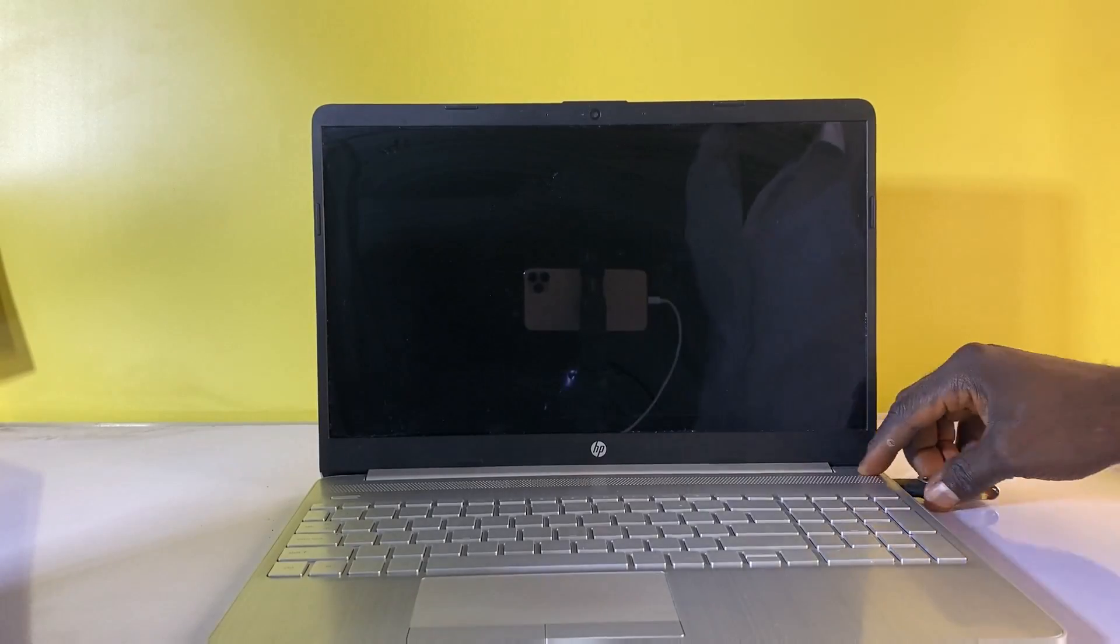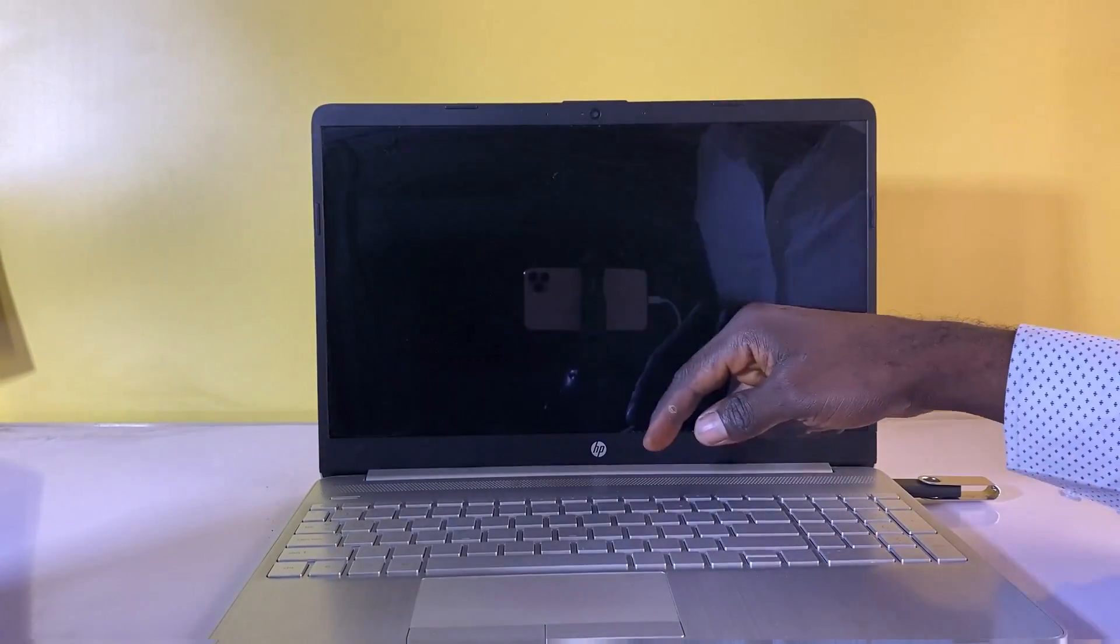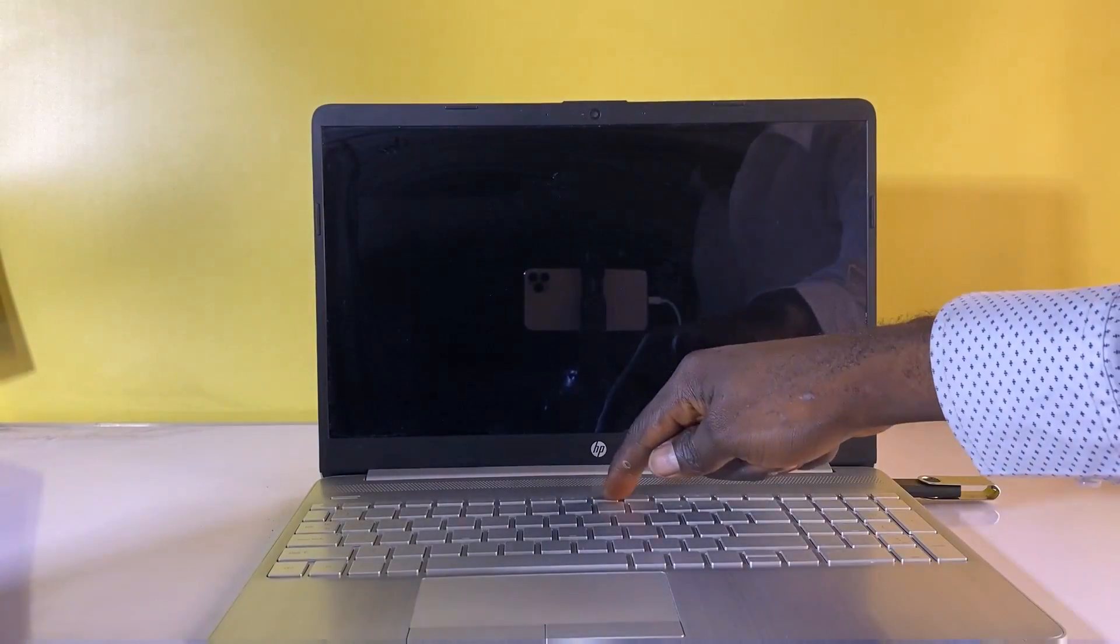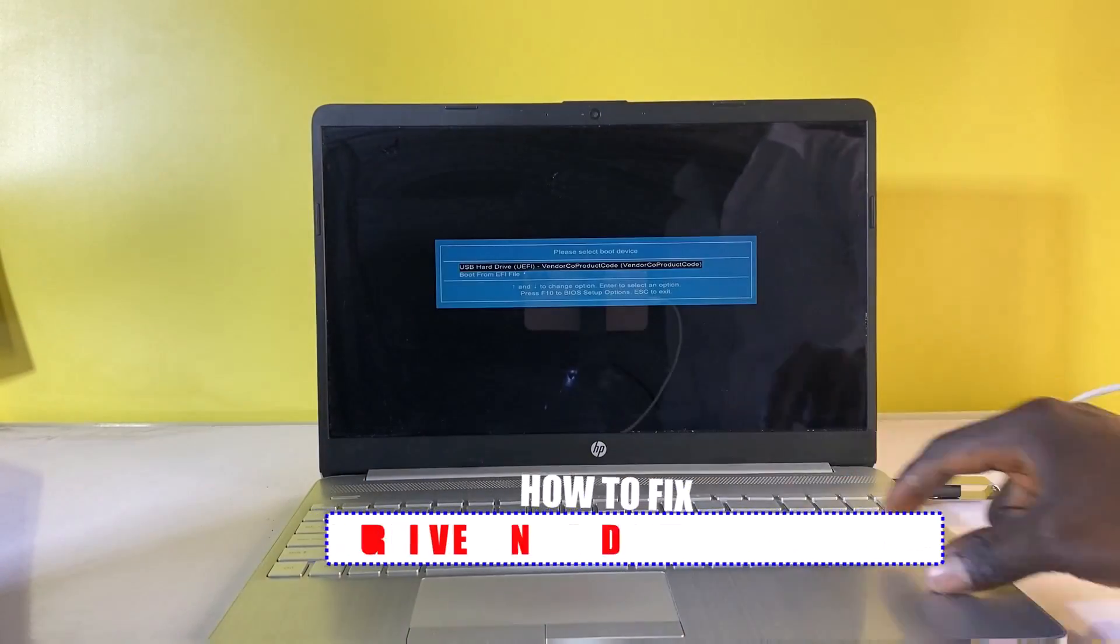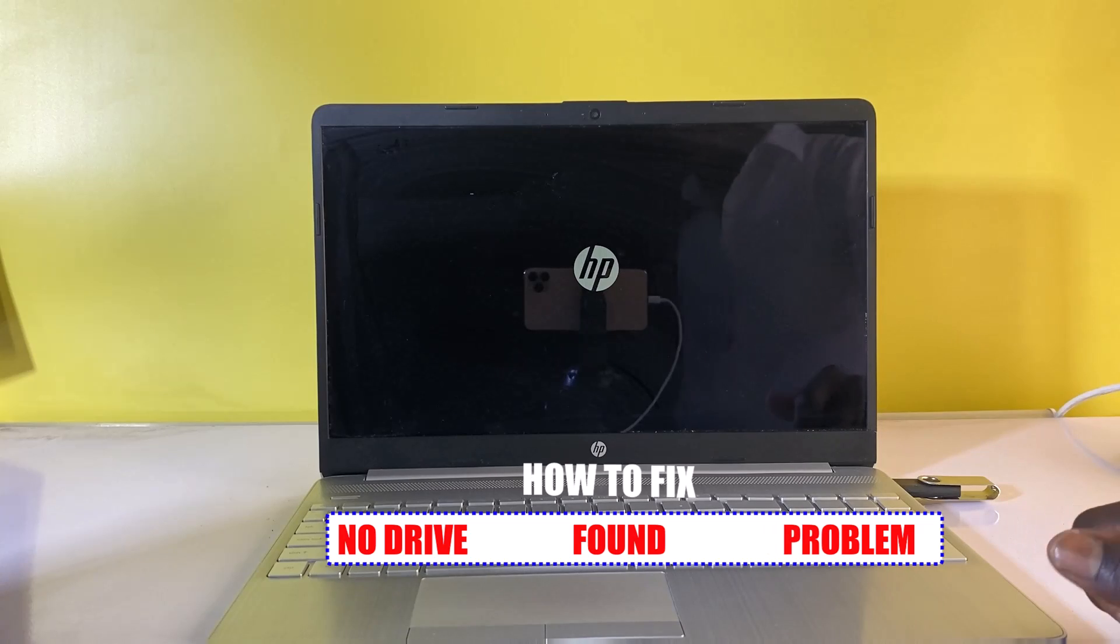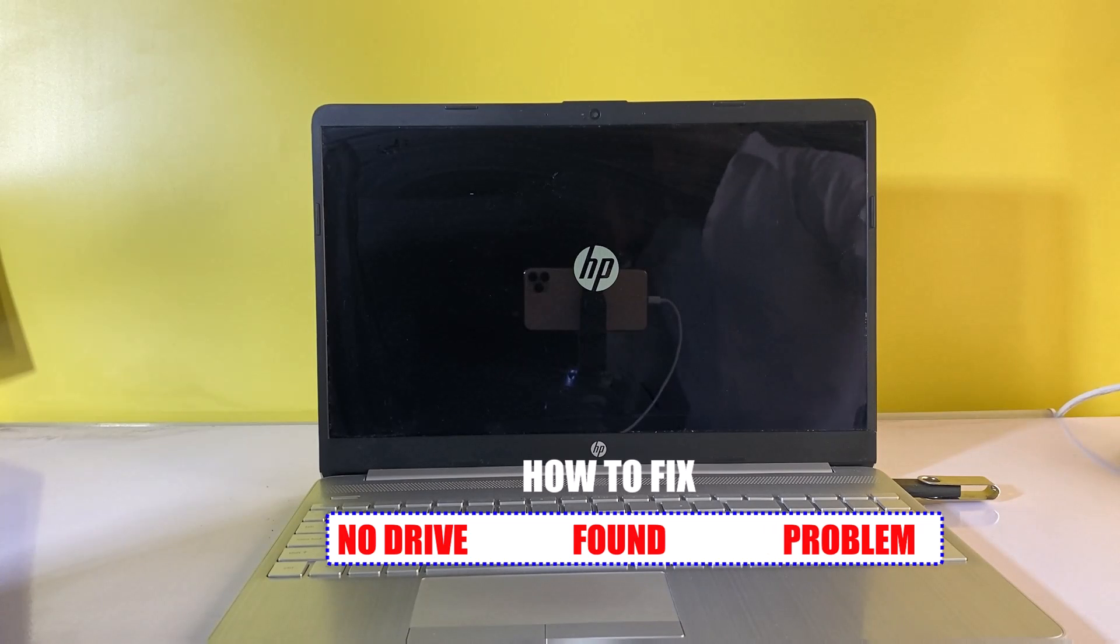Hi guys, welcome back to the channel. Today I'm going to show you how to fix no drive found issue problem during Windows installation.